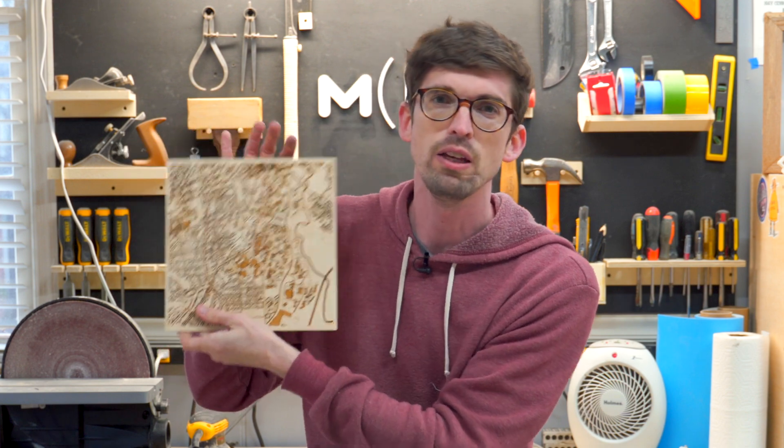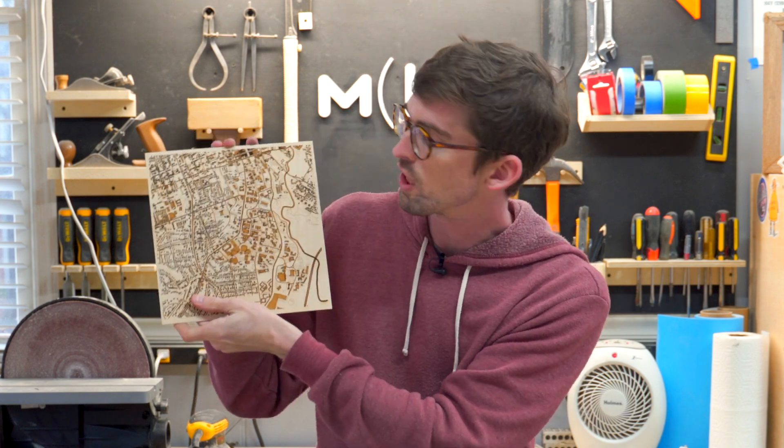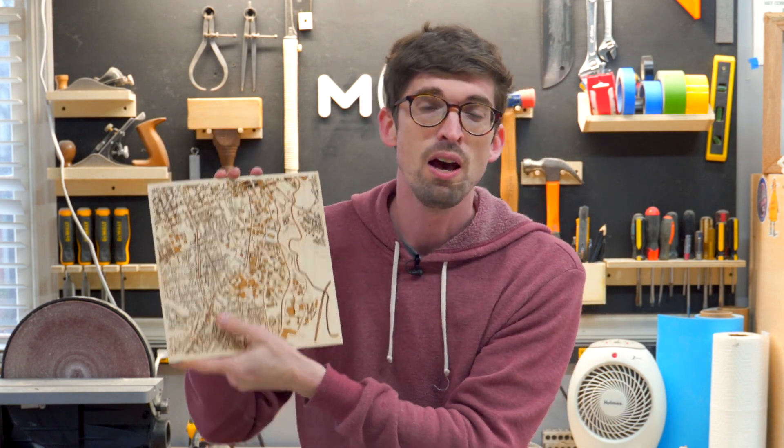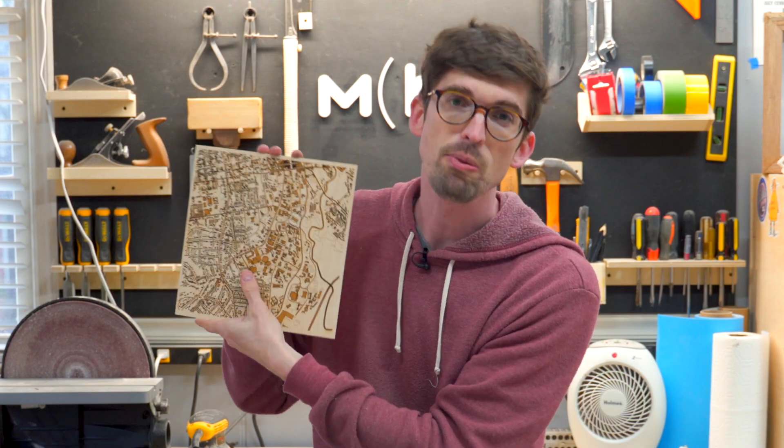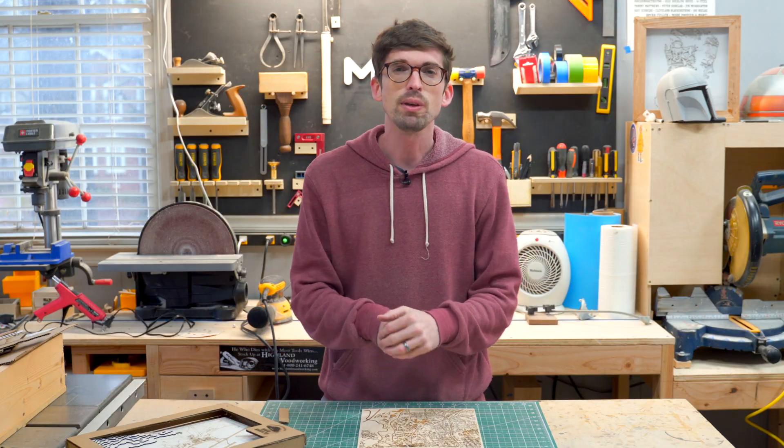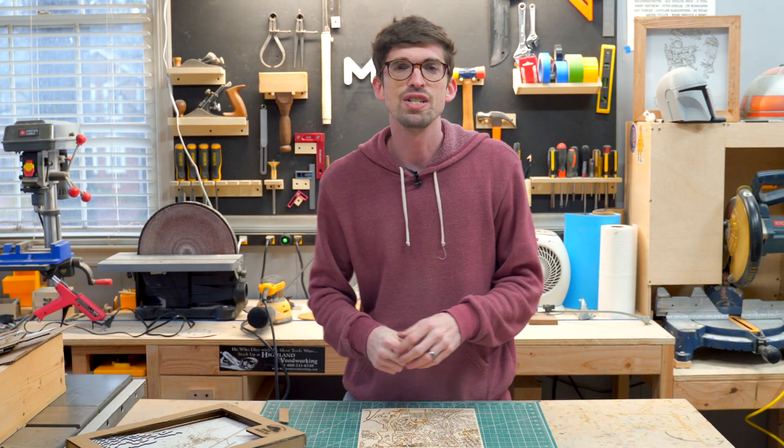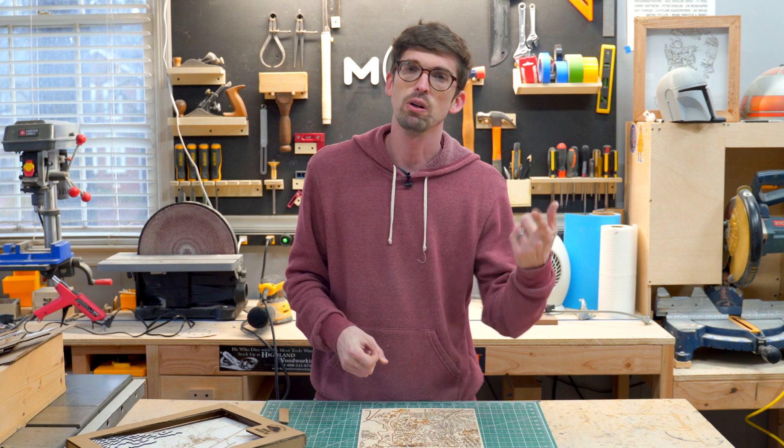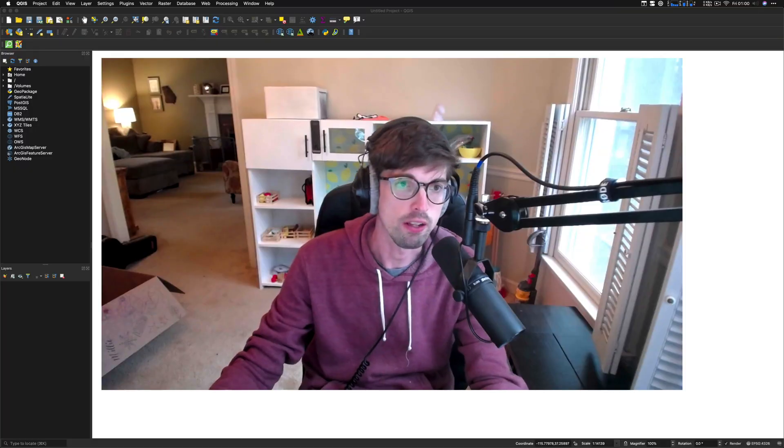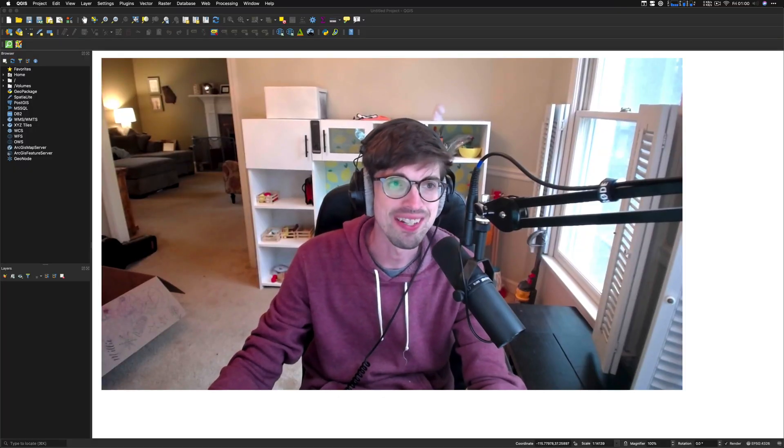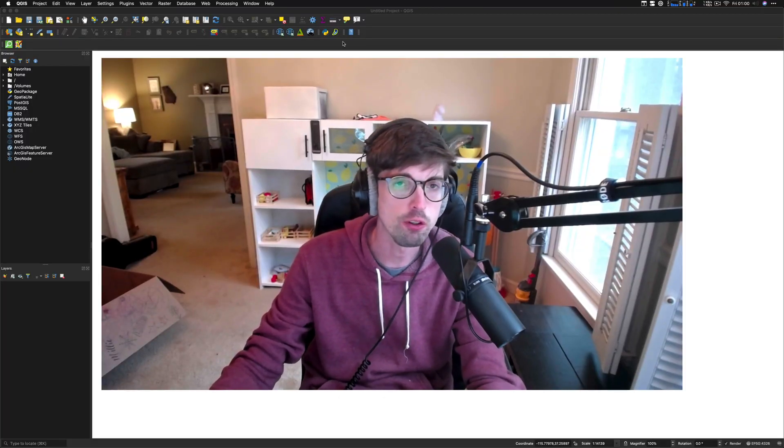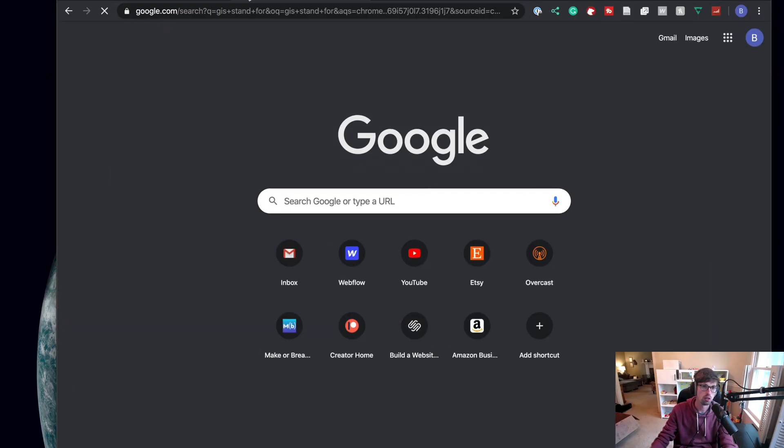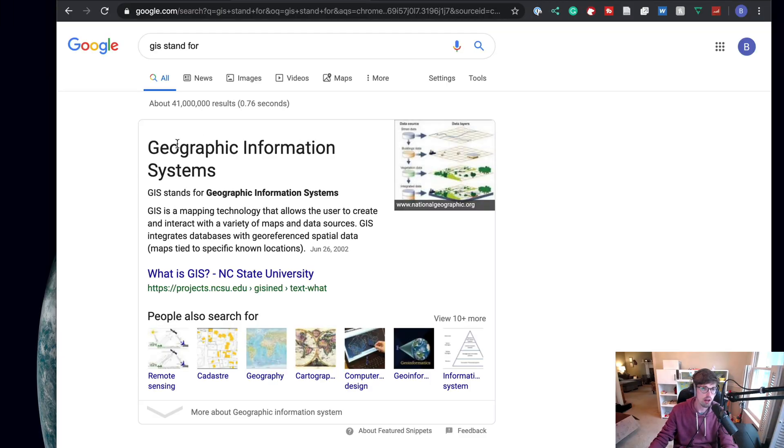This is Athens, Georgia, where I live. But we're actually going to get into making one of Atlanta, Georgia, which is where I went to school. We're going to use something called QGIS. And we're going to walk through that software. All right. So let's jump into this software. This is QGIS. Geographic Information Systems.